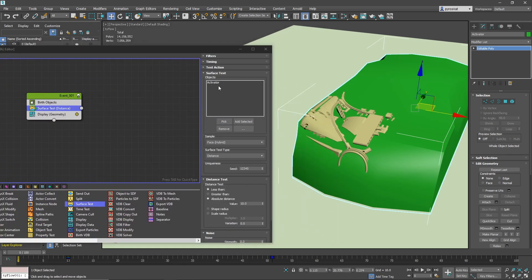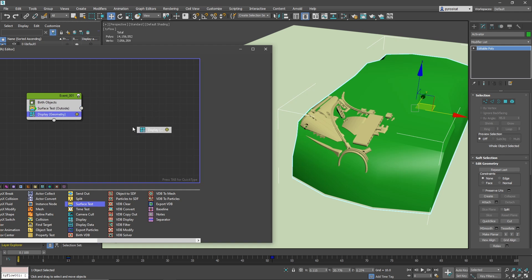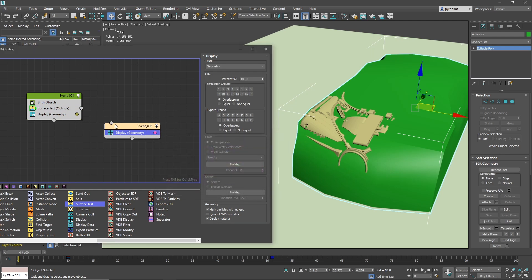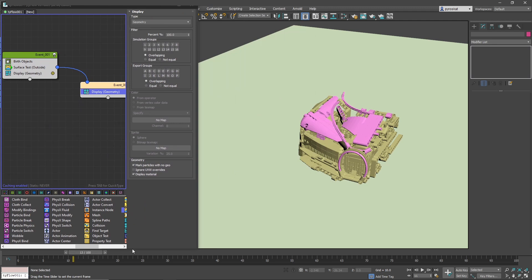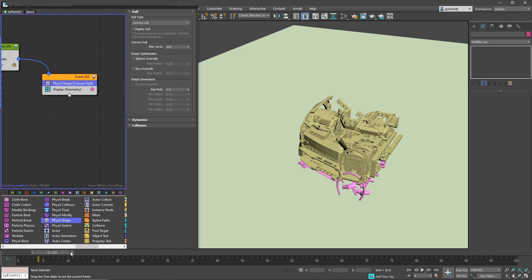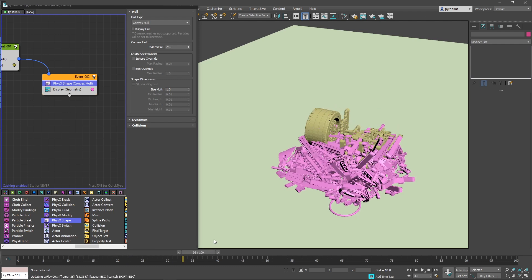On surface test we will select by volume outside. Let's create a new event — you can simply shift and drag the display event and change the color to make sure you are able to identify which particles switch to this different group. Let's add some action to this different group. I will add a physics operator, so the particles enter physics mode. By default it has gravity and you can see they collide between each other already.